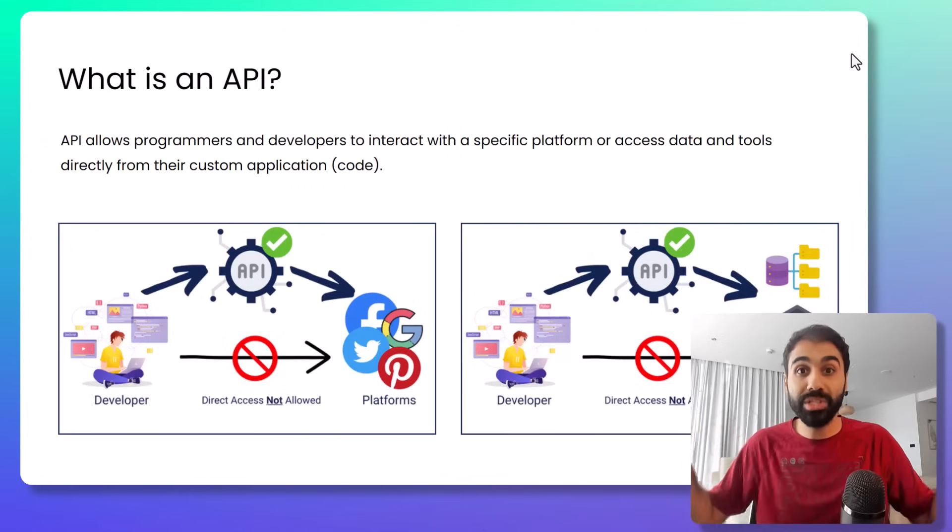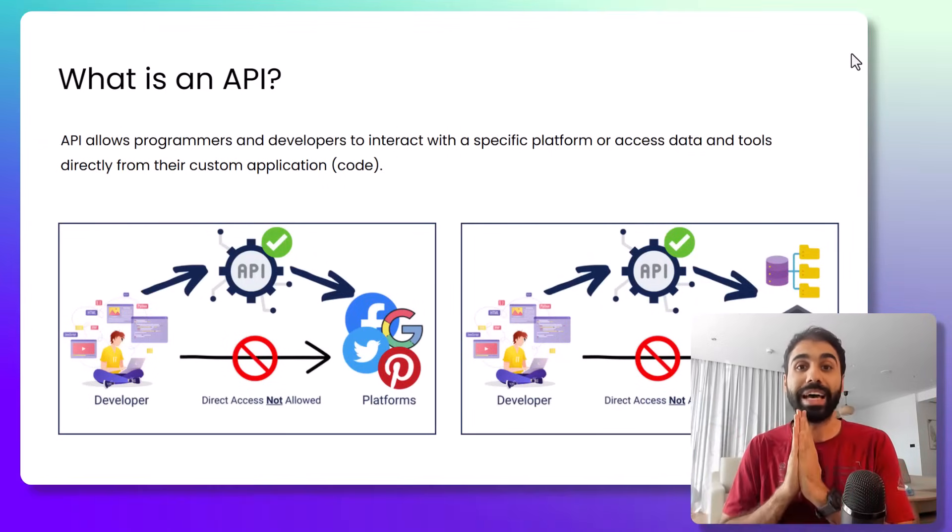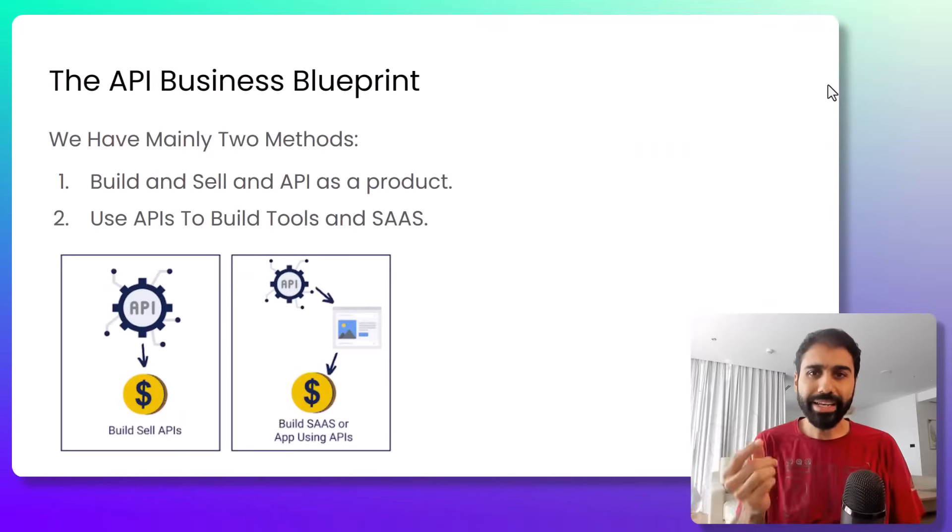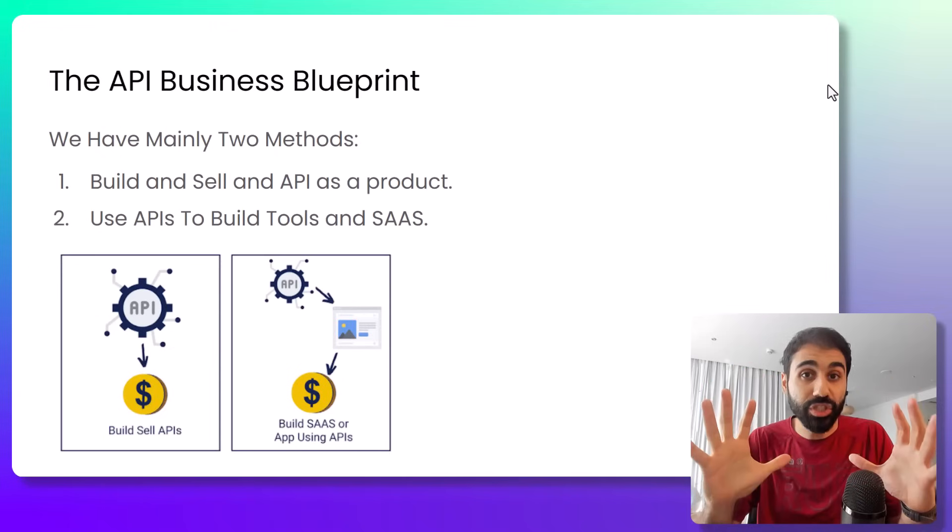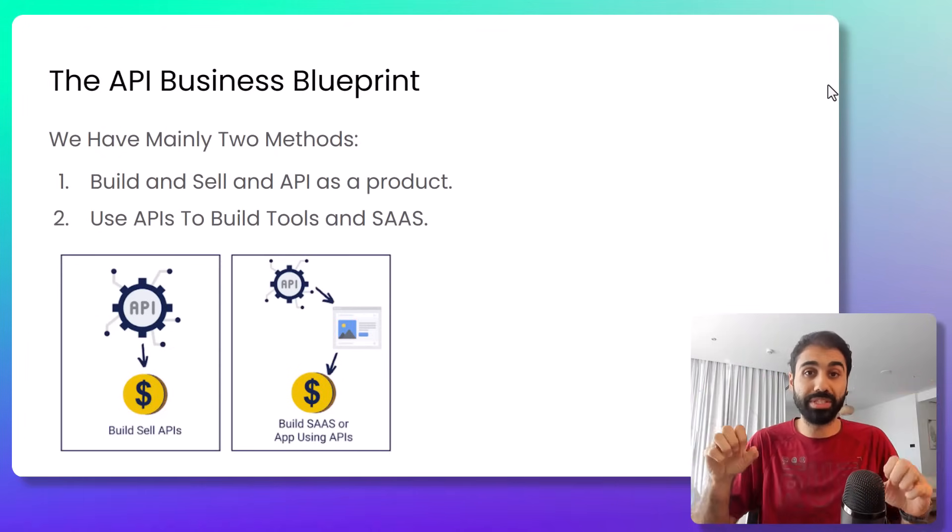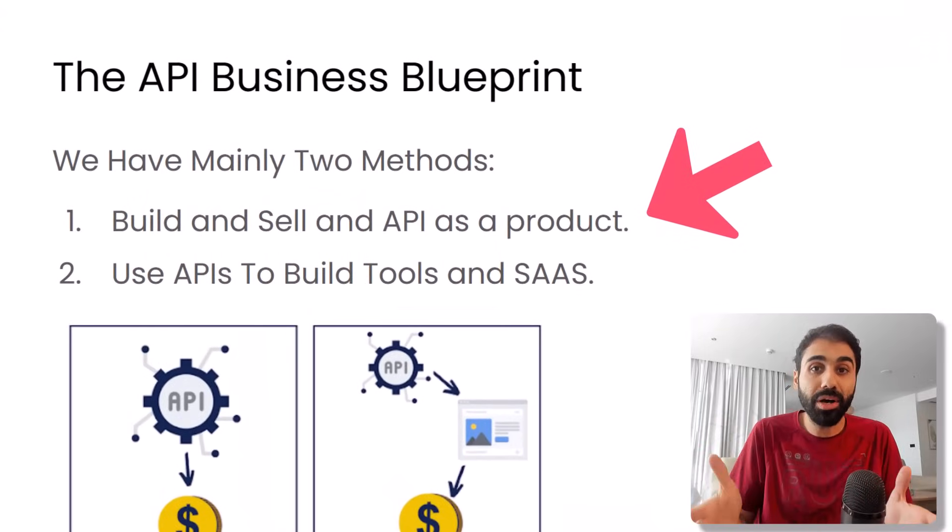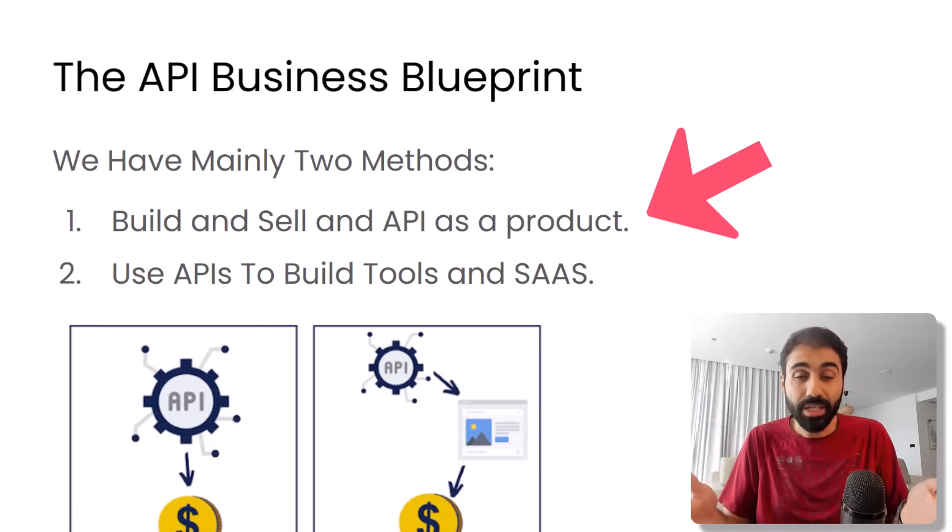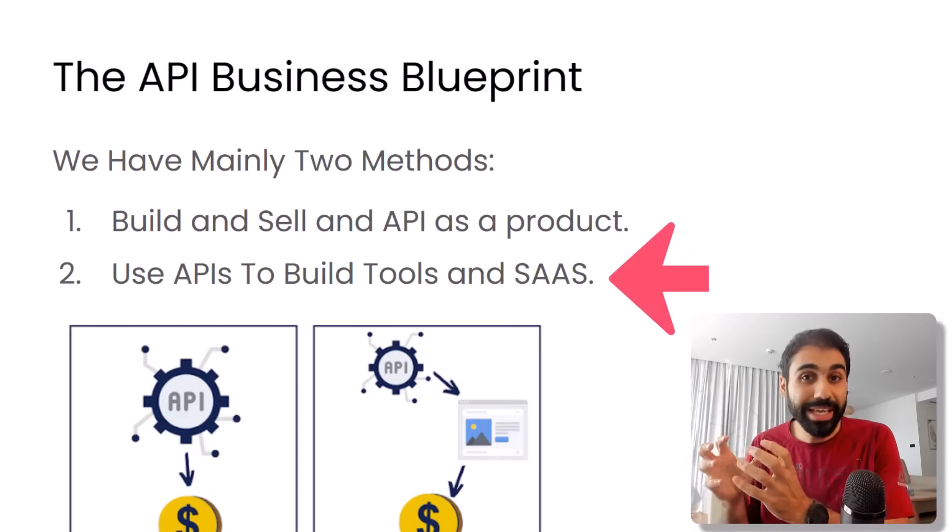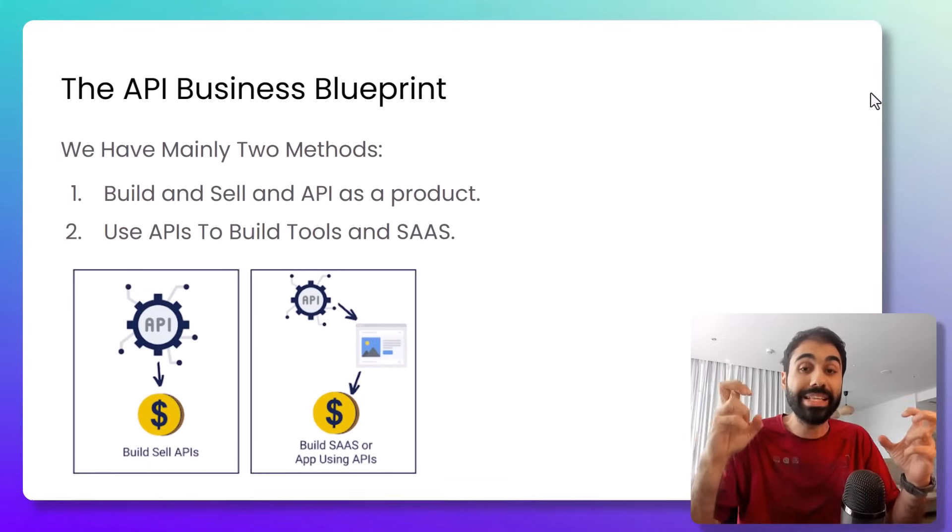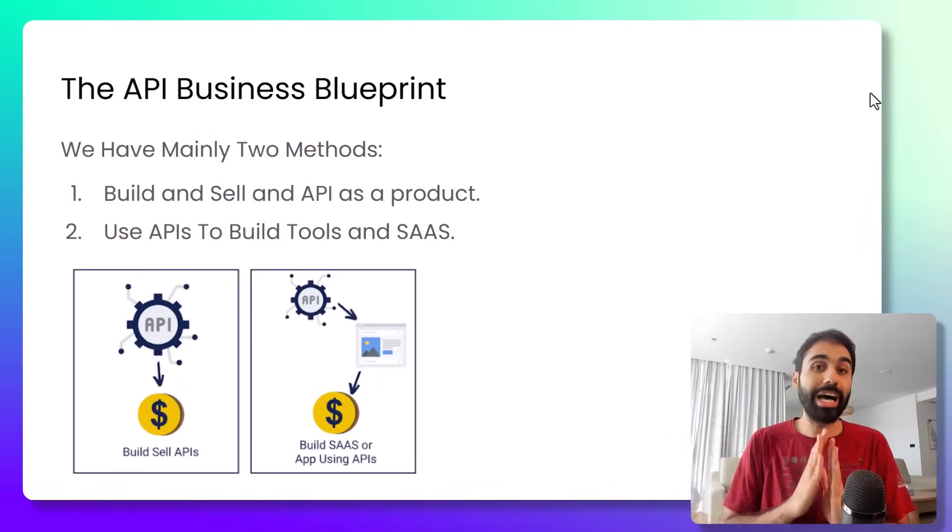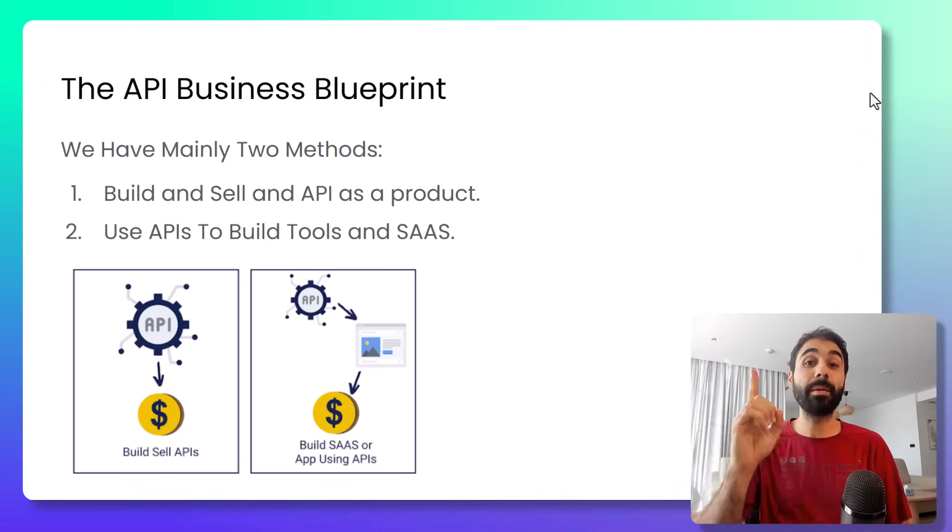Anyway, that's enough. Let's now move on and see the API business blueprint again in one minute. Mainly we have two strategies to make money with APIs or business blueprints. Number one is to build and sell an API on API marketplaces, and this is what we are going to learn in this guide. The second strategy is by utilizing and using APIs to build your own tools and SaaS services. This is somehow another concept out of scope. I may create a full guide about it soon on my channel.